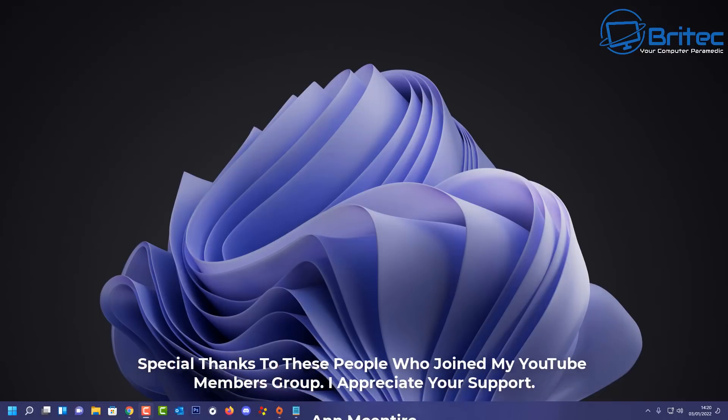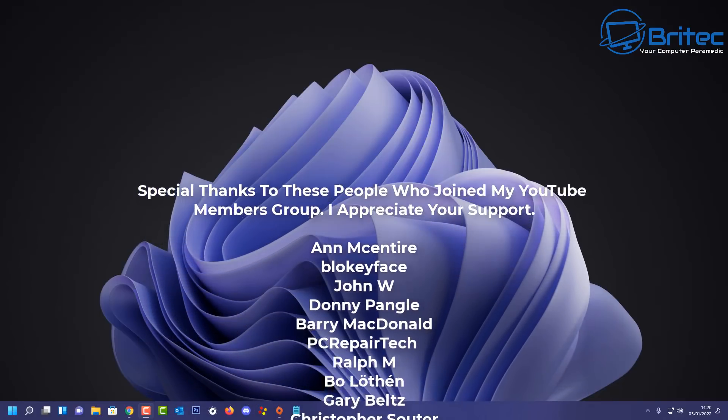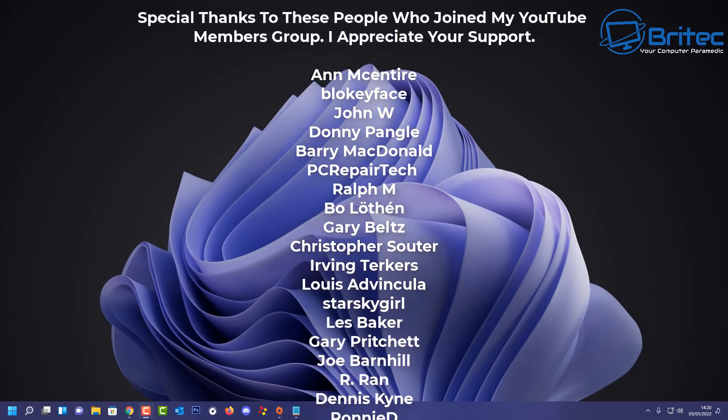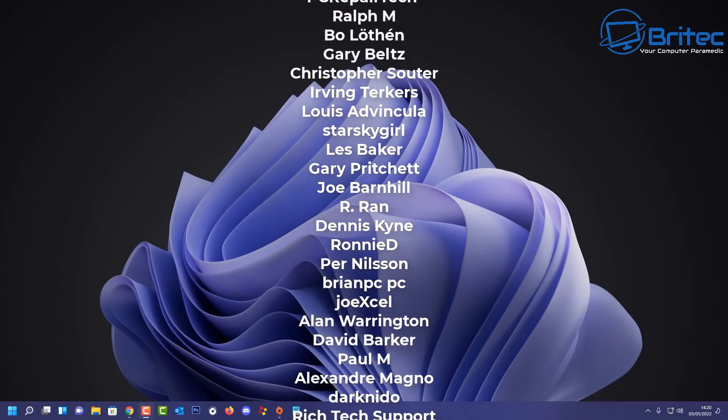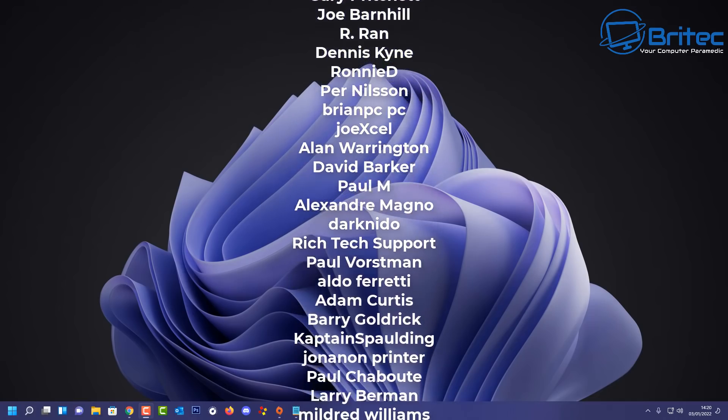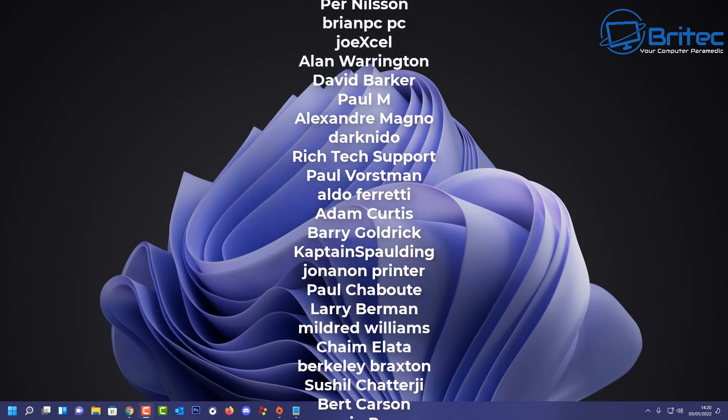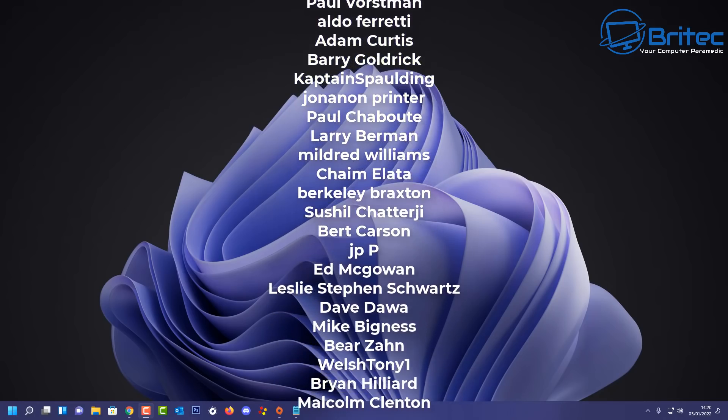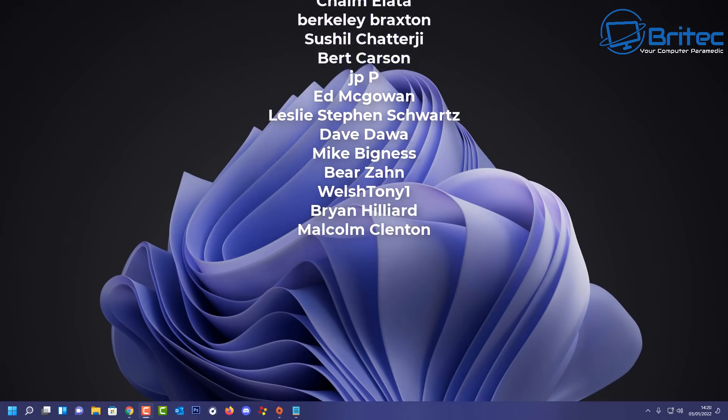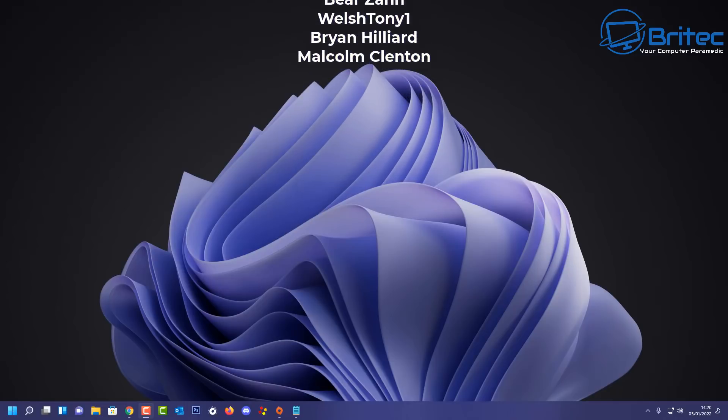Anyway my name has been Brian from brightechcomputers.co.uk. Hope this video has been some sort of use to you. Just want to say a quick shout out to all my YouTube members who join my YouTube members group. Your names are rolling up on the screen right now and I shall see you again for another video real soon. Thanks again for watching and thanks for your continued support. Bye for now.